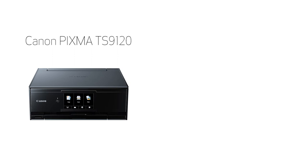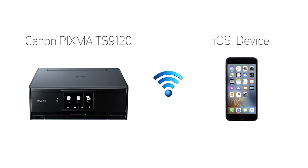In this video, we'll cover how to set up your Canon PIXMA printer on a wireless network with a compatible iOS device, such as an iPhone or iPad, using the Easy Wireless Connect method. Let's get started.